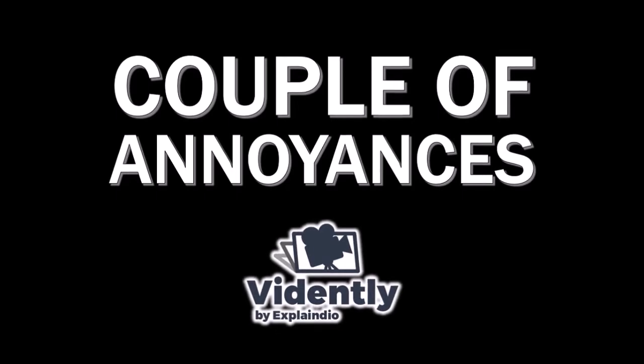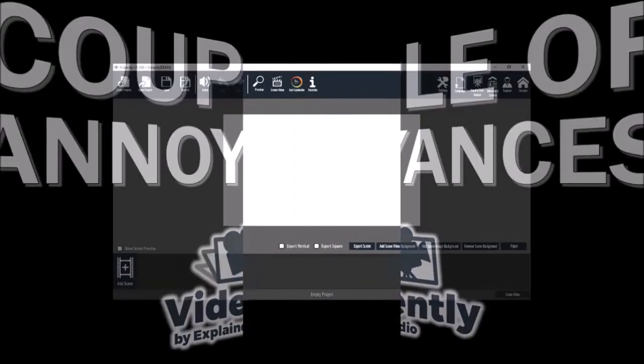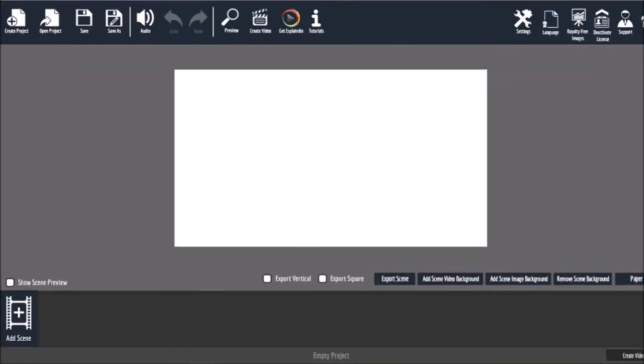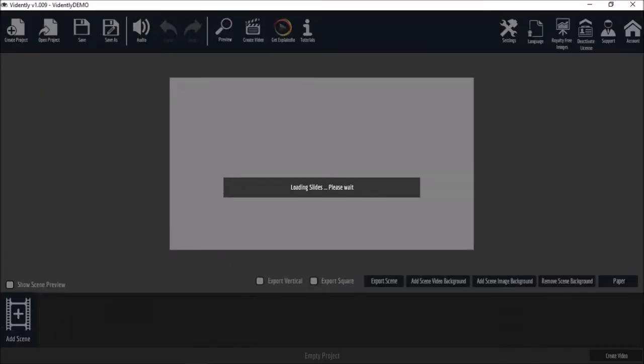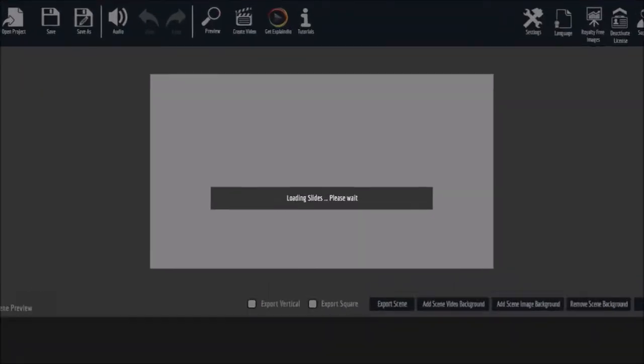Let me address a couple of annoyances that I've experienced using Vidently. When you first open the app and try to access the slides pack, it does take a little longer than usual to load the scenes gallery, about 15 to 20 seconds. But once it loads, accessing the scenes gallery is fast.